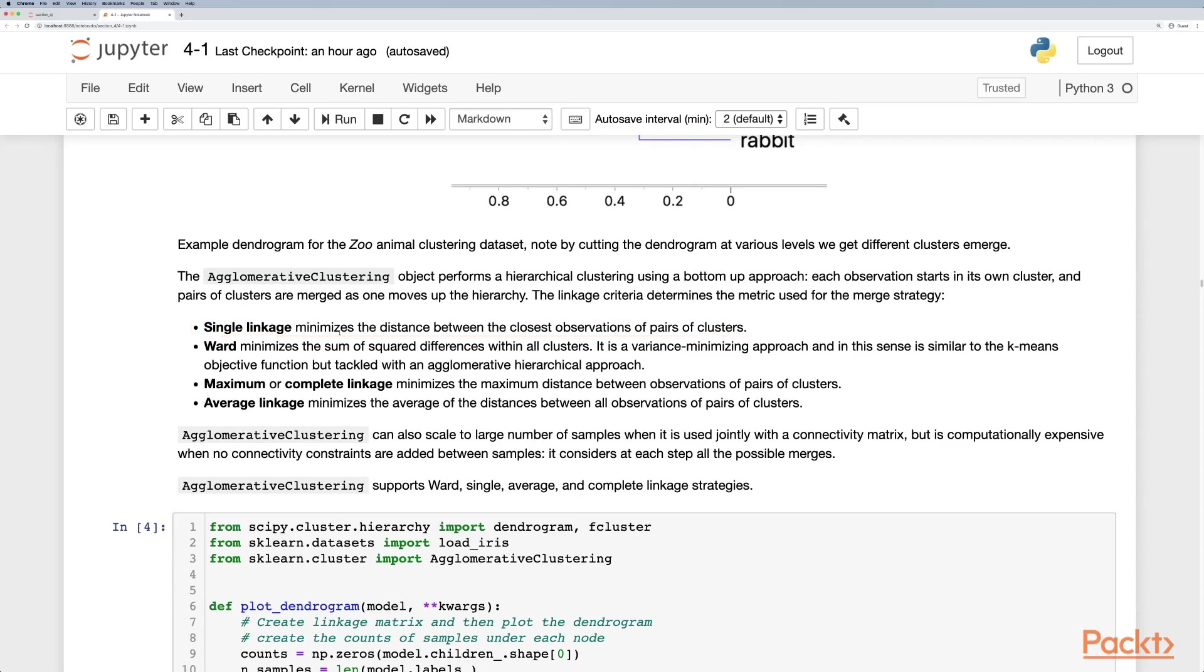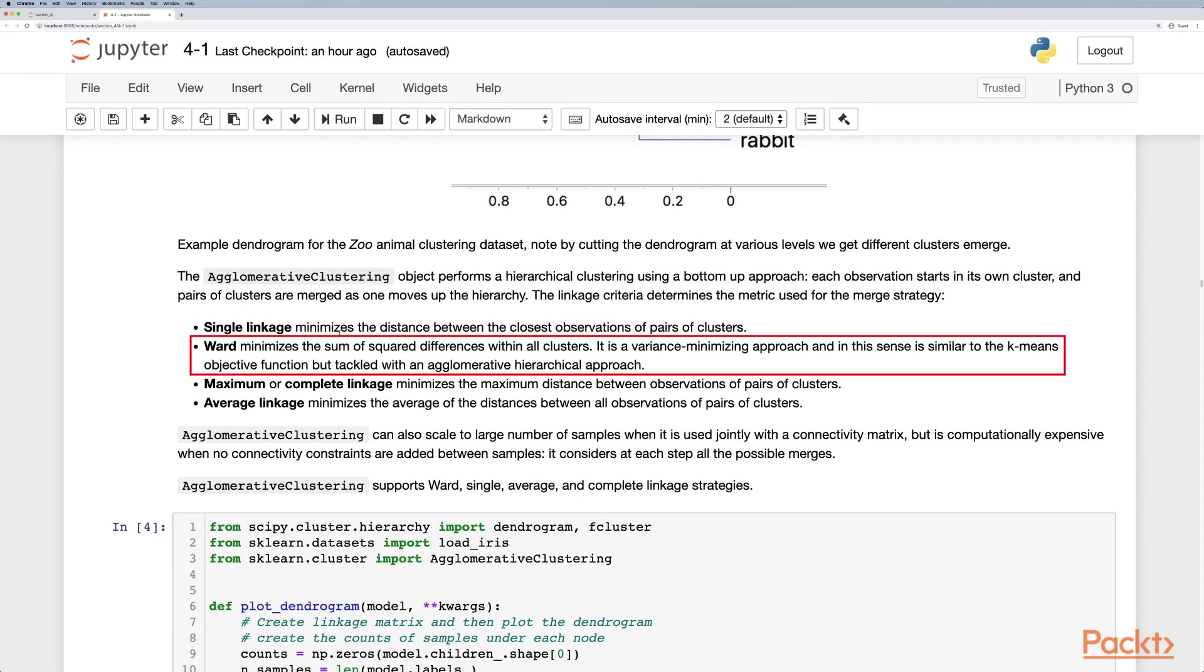Single linkage by default minimizes the distance between the closest observation of pairs of clusters. However, the most common practice to use is Ward which minimizes the sum of squared differences within all clusters. It's a variance minimization approach and in this sense it is similar to k-means objective function but tackled with the agglomerative hierarchical approach.